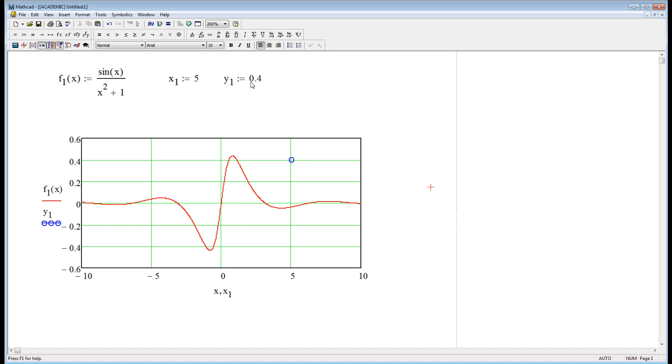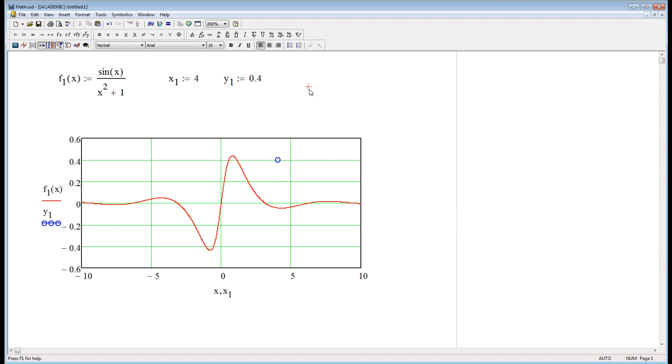And if I wanted to move it around, I could just change these variable assignments and I can move it.